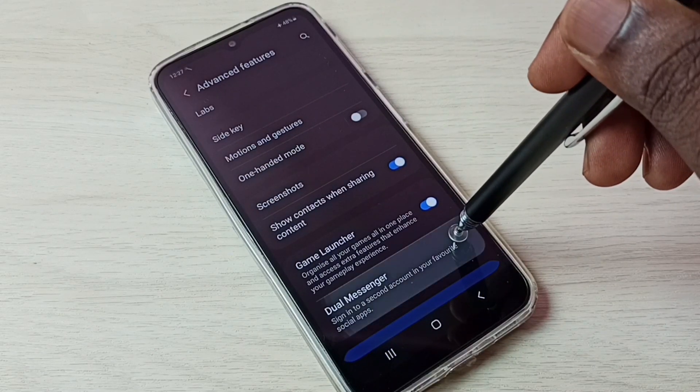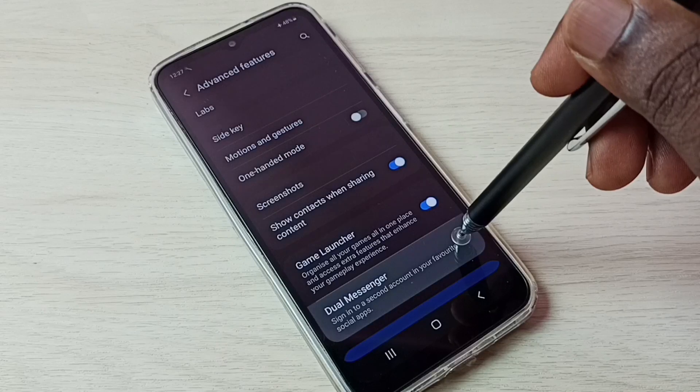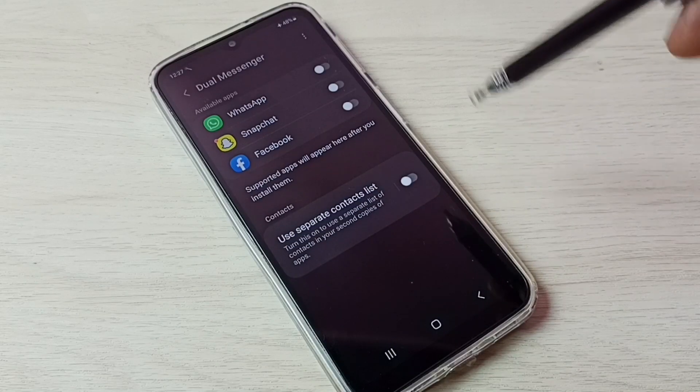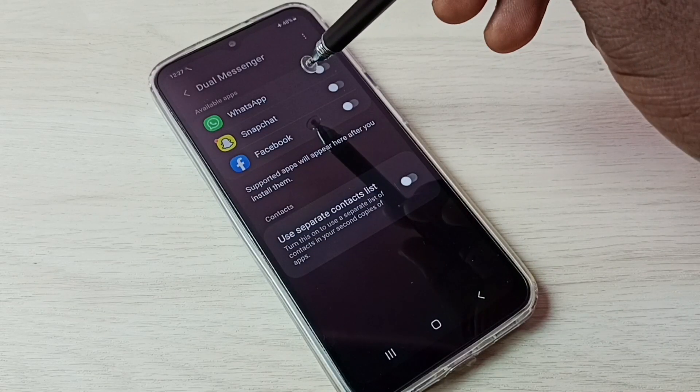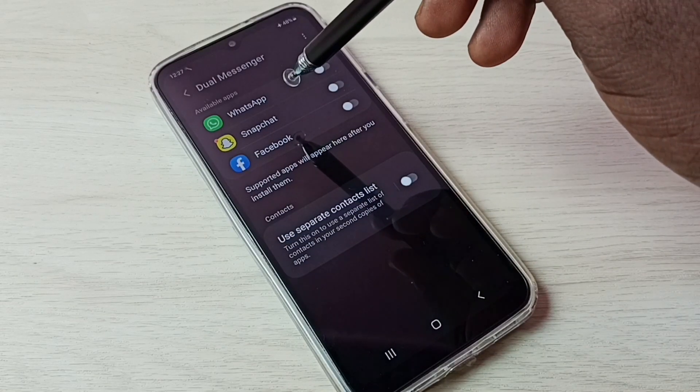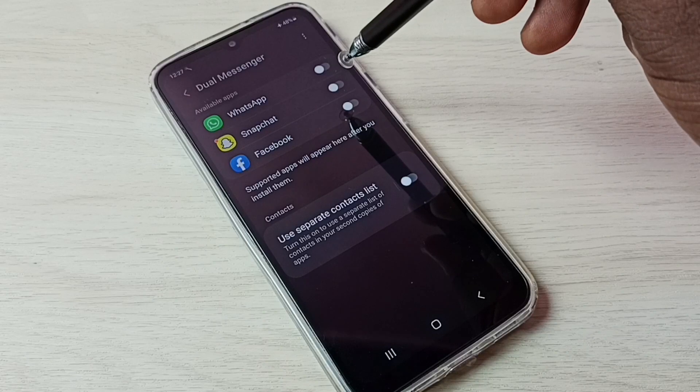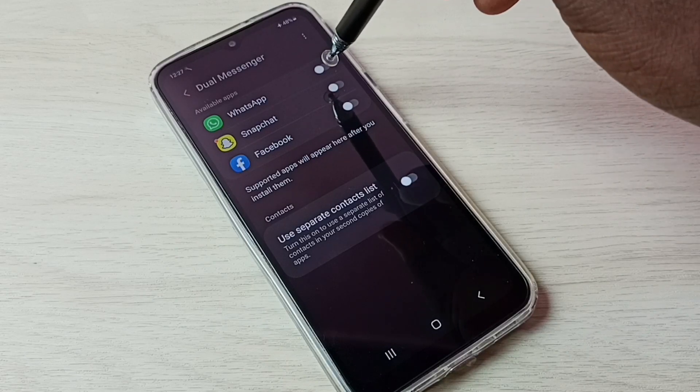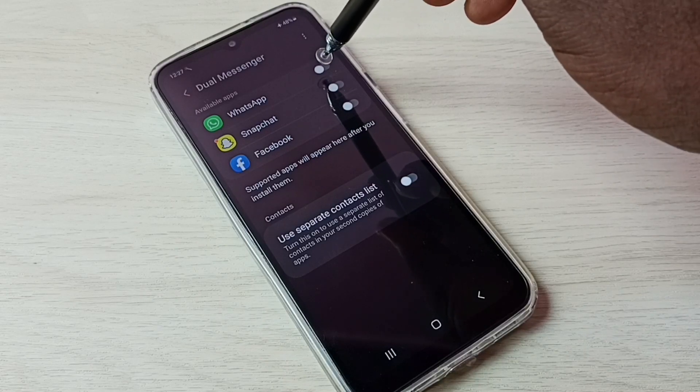Then tap on Dual Messenger. Here we can see WhatsApp. Tap here and enable WhatsApp.